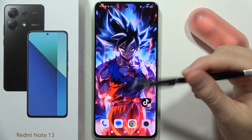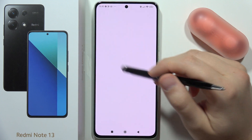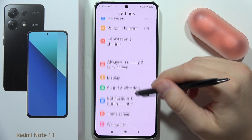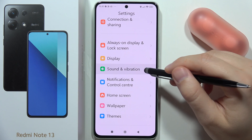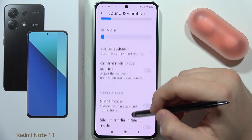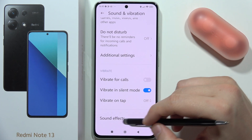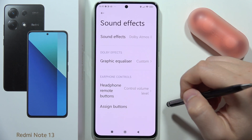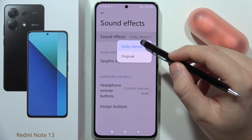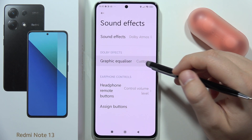To find and use the sound equalizer on the Redmi Note 13, go to Settings, then scroll and open Sound and Vibration. Scroll down again and open Sound Effects. From here, activate Dolby Atmos and go into the graphic equalizer.